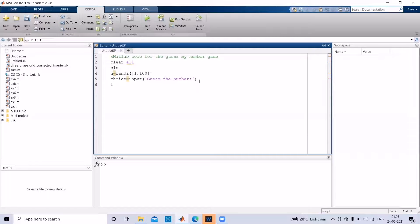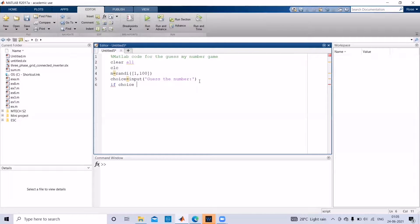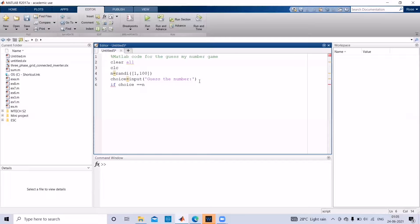And then if this choice that is given by the user is the same as the random number generated by the system, then print congrats.